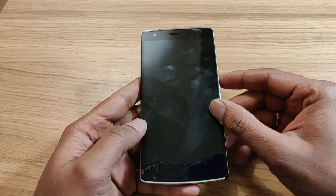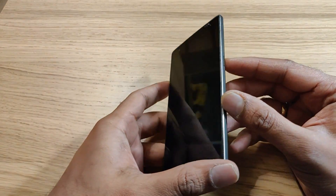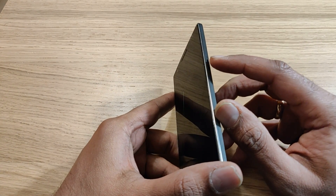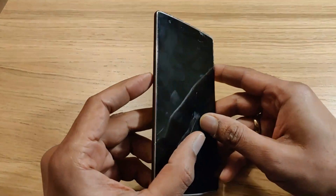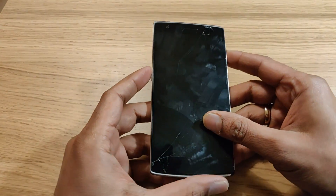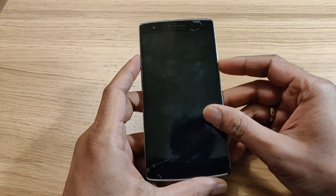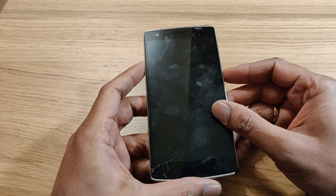What you need to do is hold the power button as well as the volume down button for a few seconds. Before doing that, make sure your phone is turned on and fully charged.